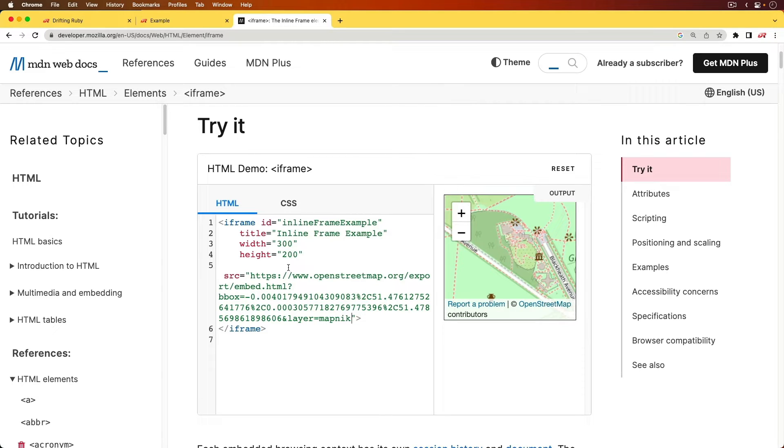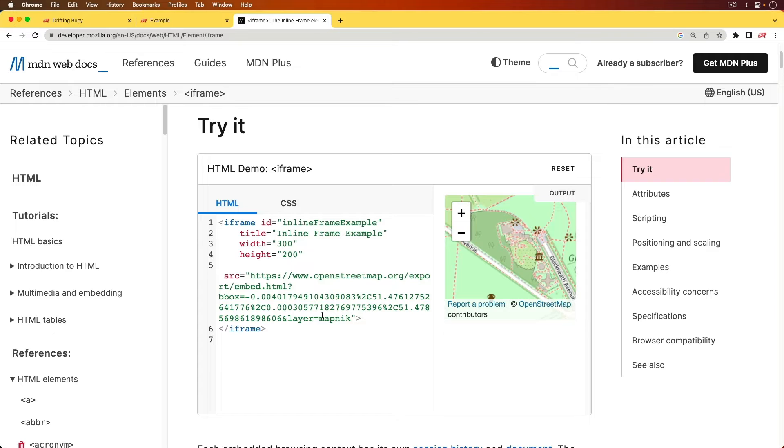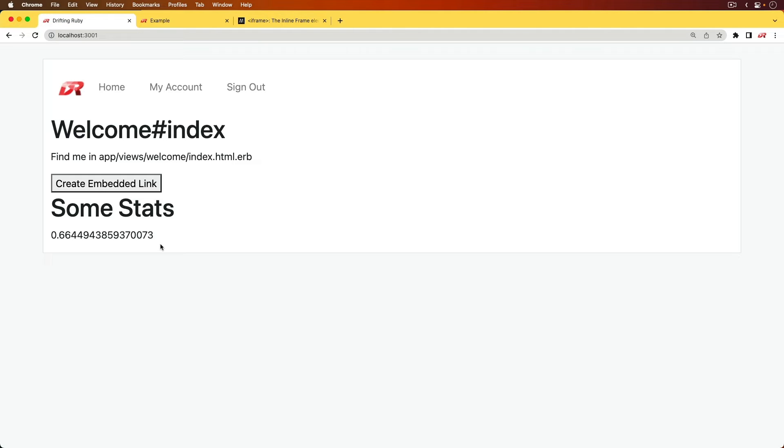So in this episode, we're going to have a look at creating an iframe for a Rails application so that it can be mounted in another application. However, we are going to do it with a little bit of a twist.